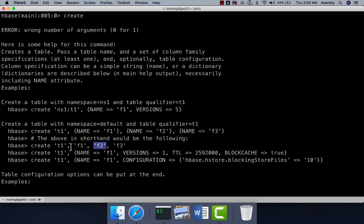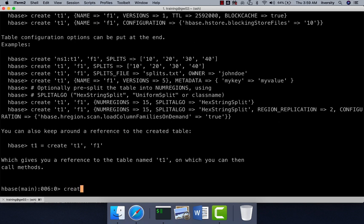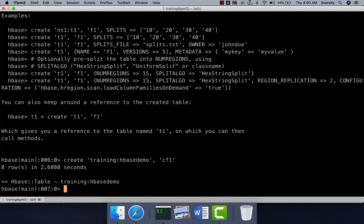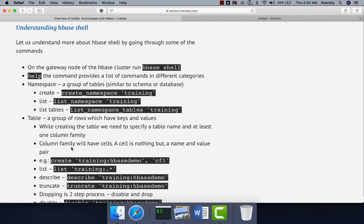We will be creating a table with one column family. The syntax is 'create' followed by the namespace 'training:hbase_demo', then the column family name — I am using 'CF1'. The table is now created with one column family, CF1. Whenever we perform DML operations such as PUT, we give columns under this column family and insert one cell at a time. A cell is a combination of key and value for a column within a record.